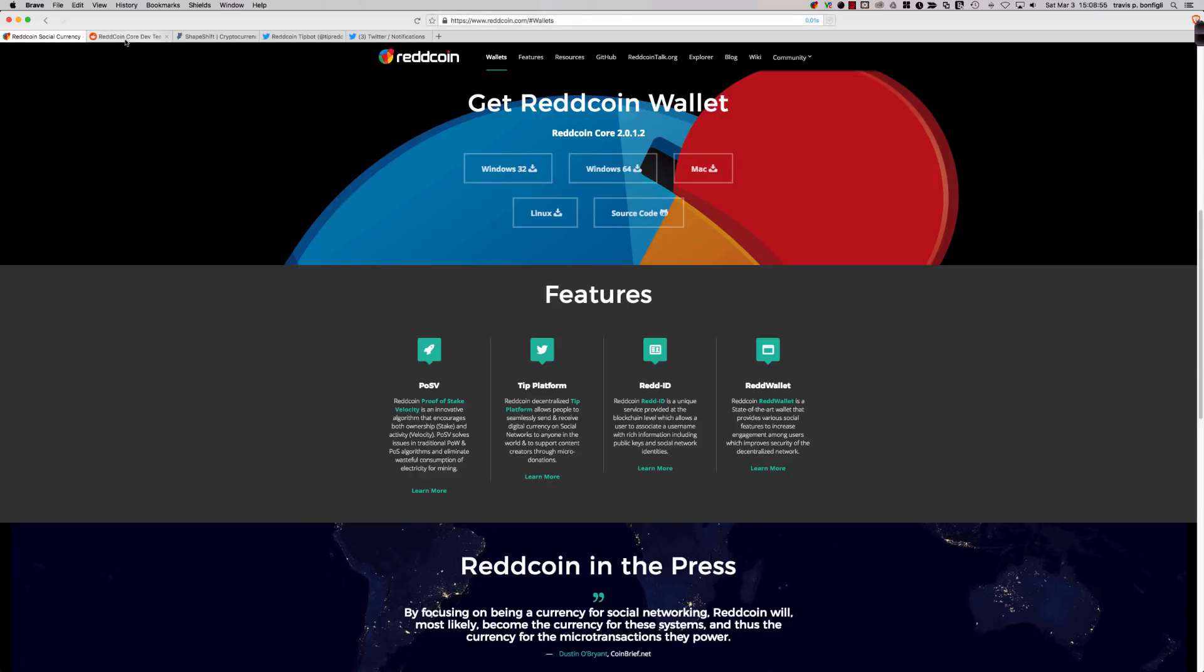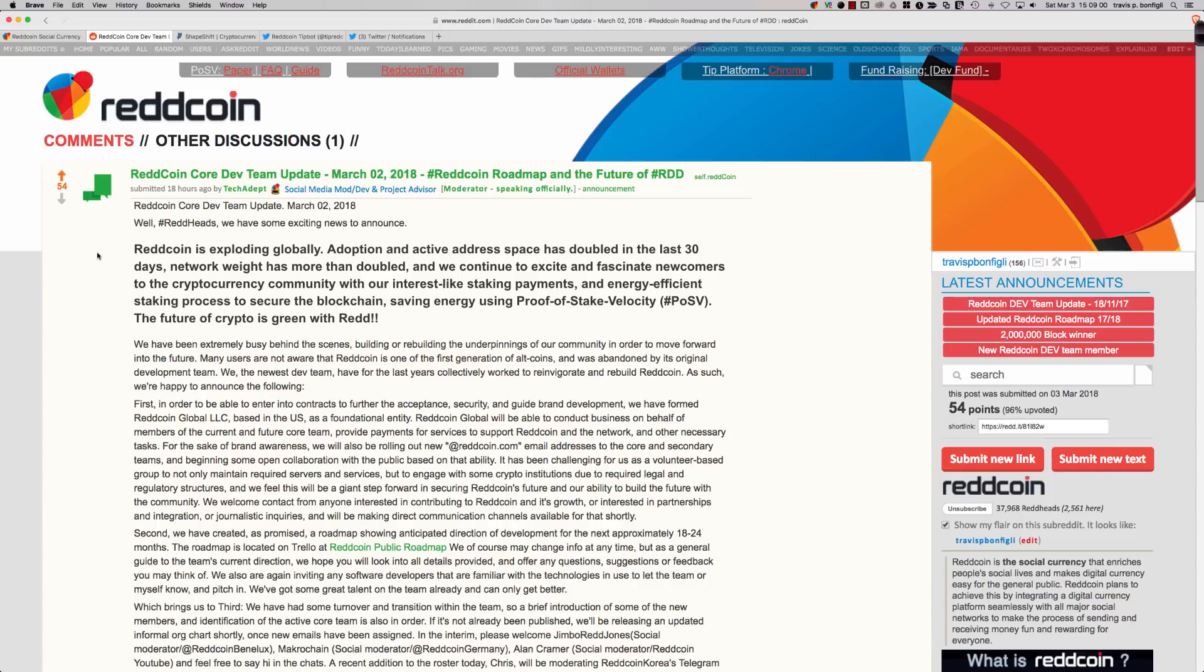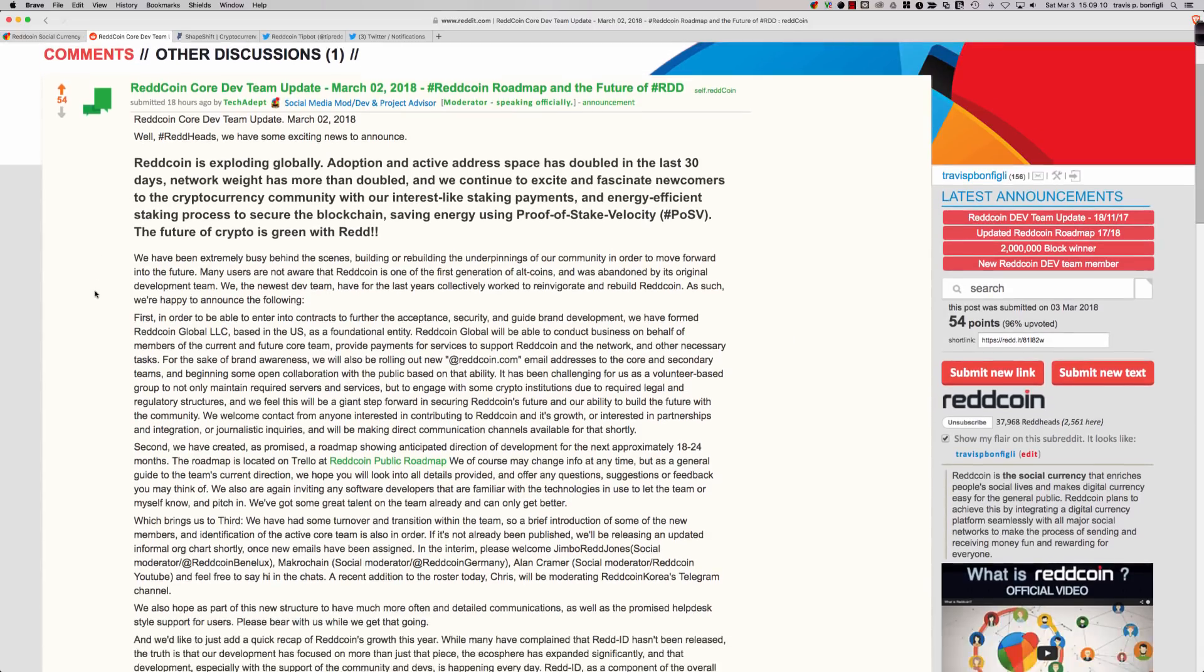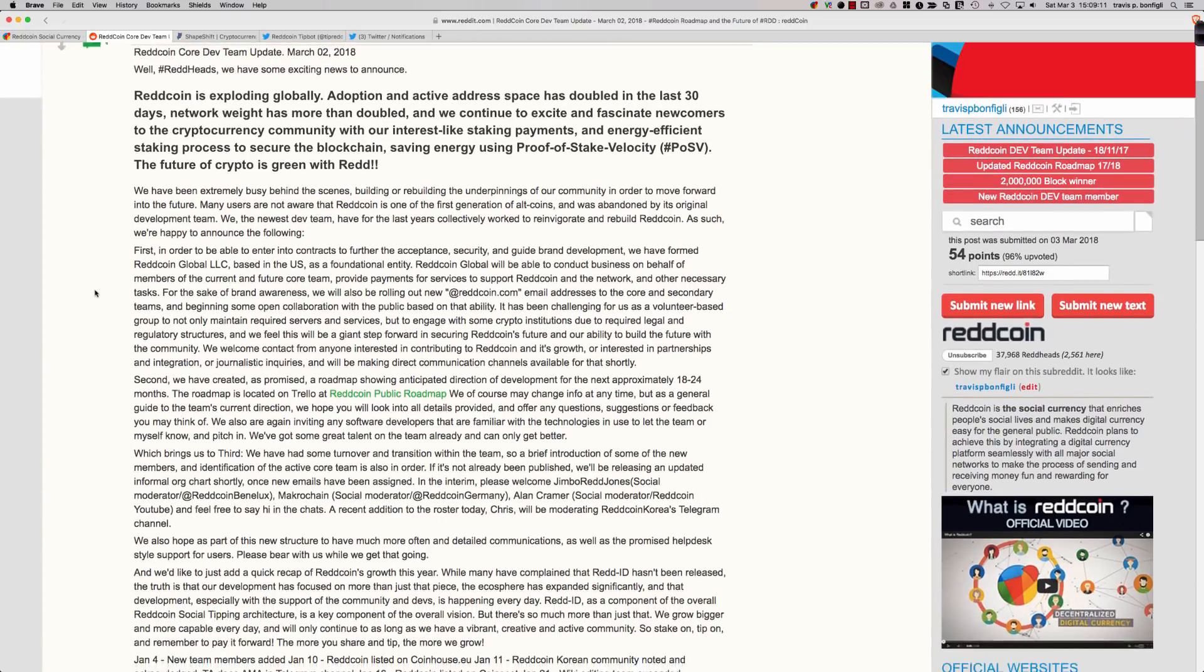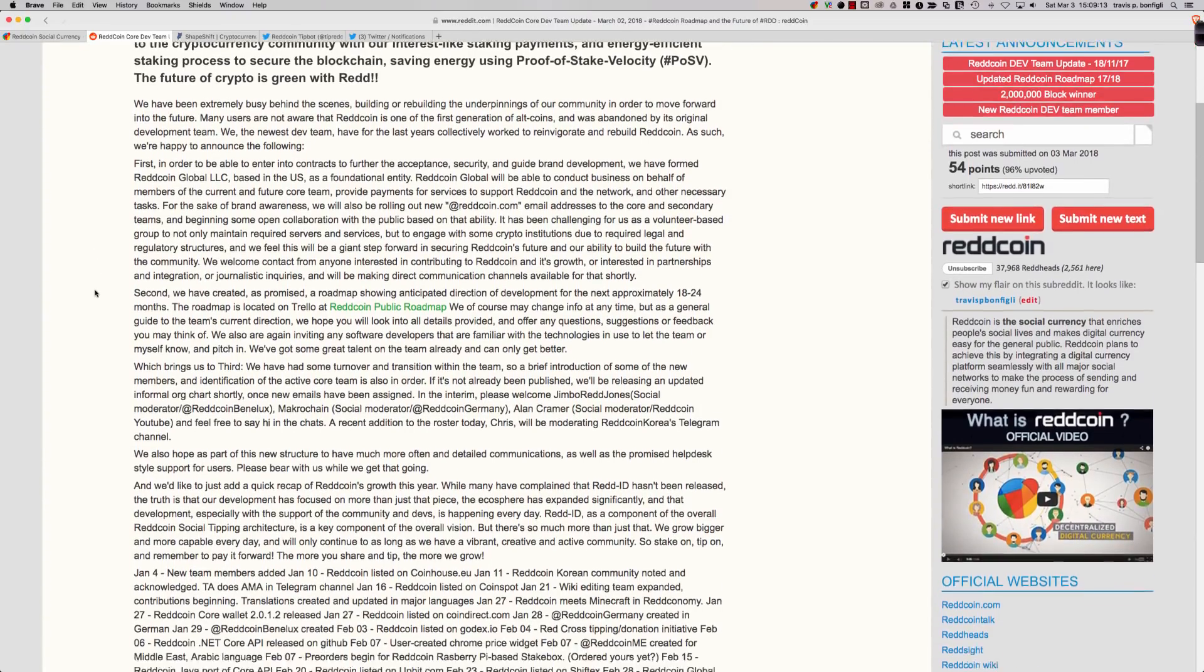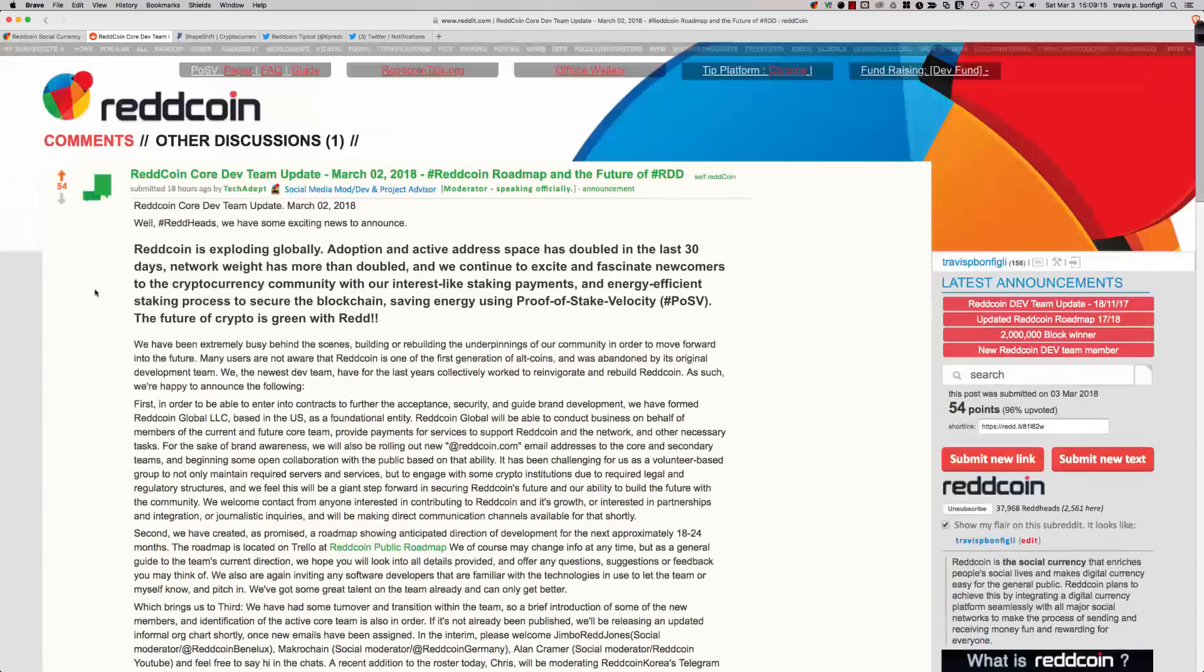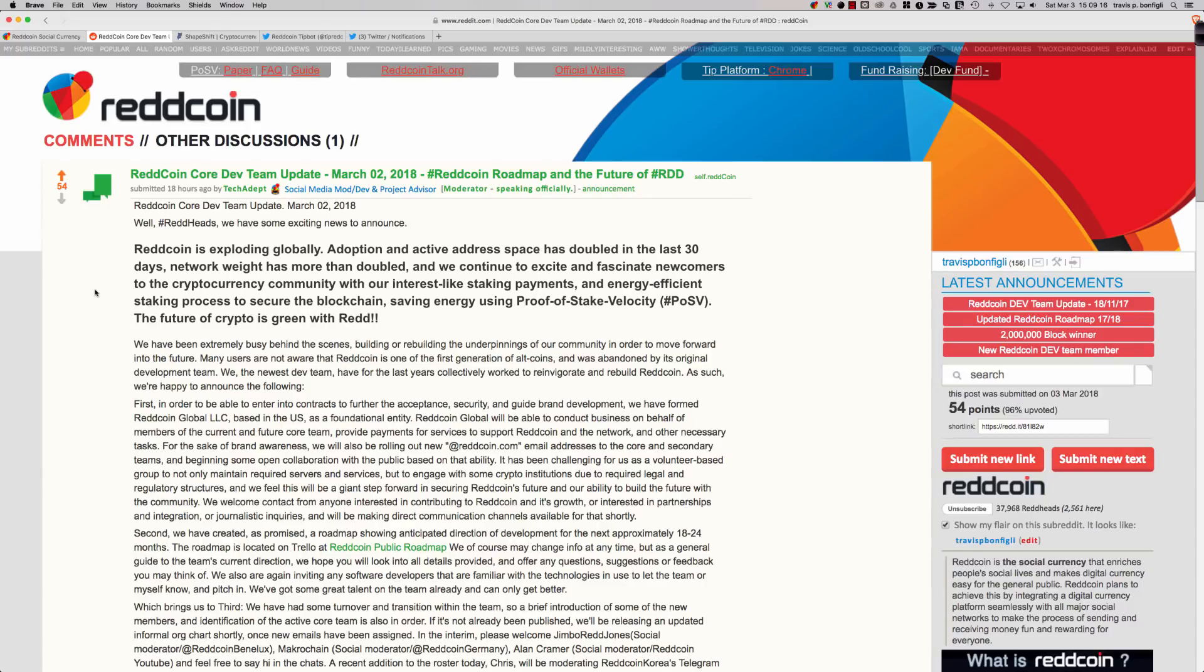There was also a really nice update that just came out from the ReddCoin team. As you can see here, it's on Reddit, and it's from March 2nd, which is yesterday. It talks about the ReddCoin roadmap and the future of RDD. A very talented team of developers has picked up ReddCoin from where it was left off. And again, I highly recommend taking a look at this.